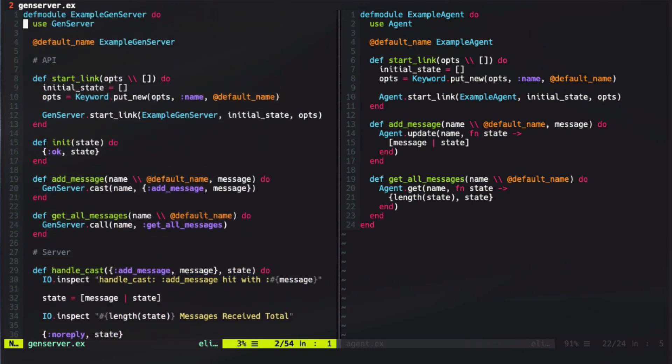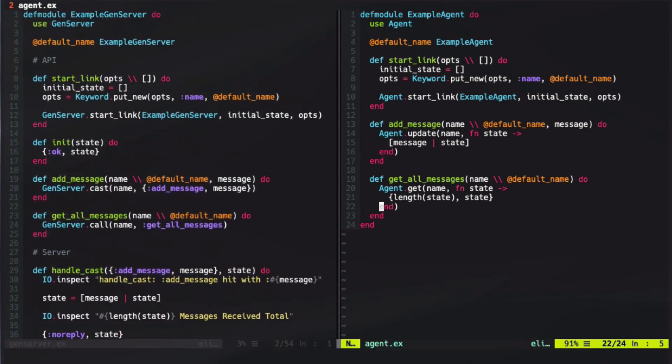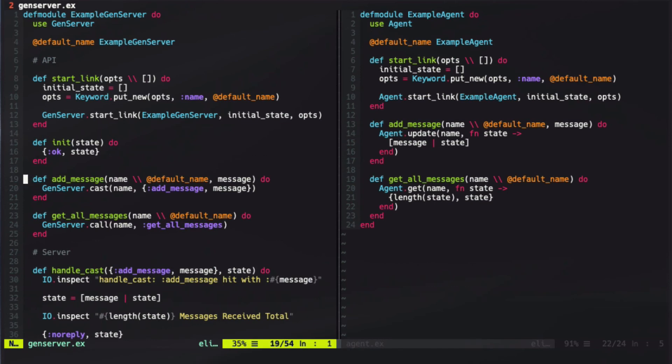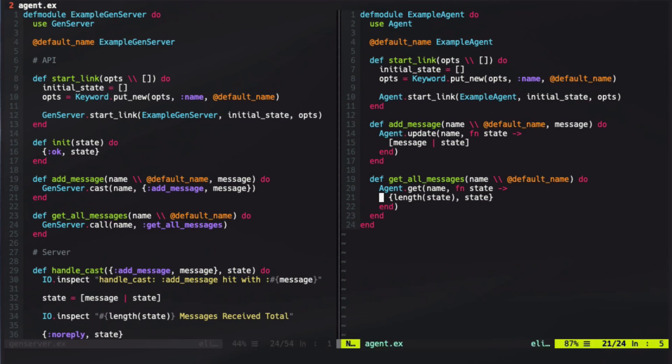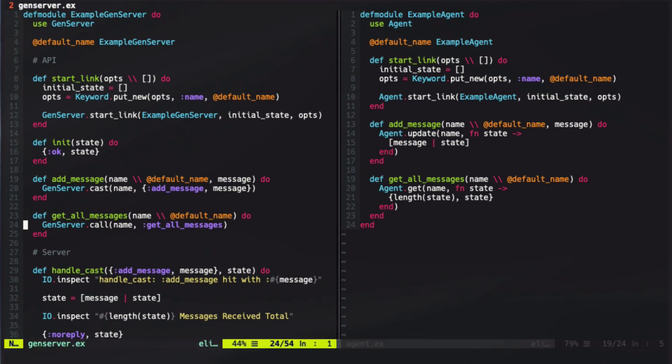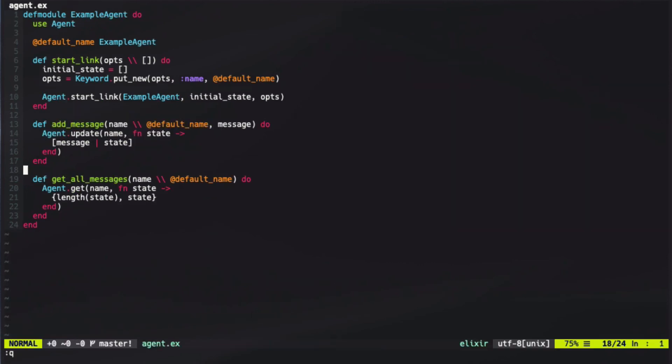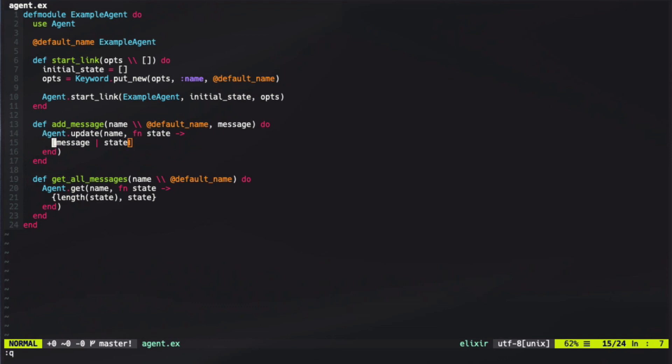Inside of an agent, all we did was define an add message and a get message. Each of these then used the agent syntax in order to handle that state. So what agent syntax is, is they have both an update and a get function. The update function takes in the name or the PID and then takes in a function for what to do with that state. So agents are really responsible for just managing state and only know how to update and get the state of our agent process.